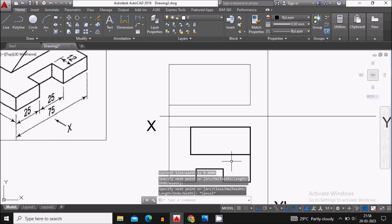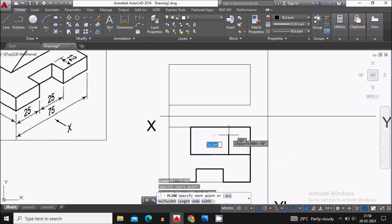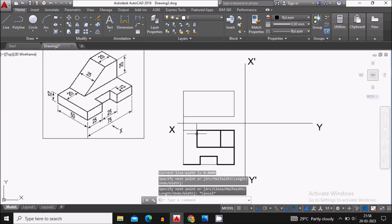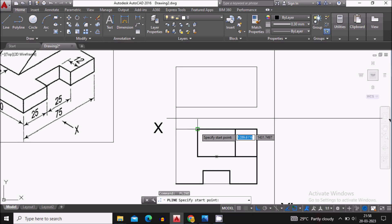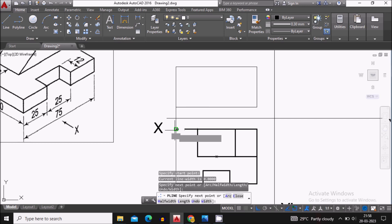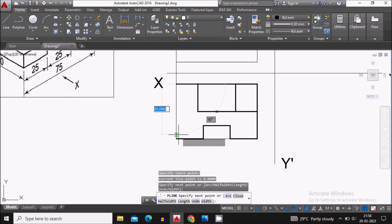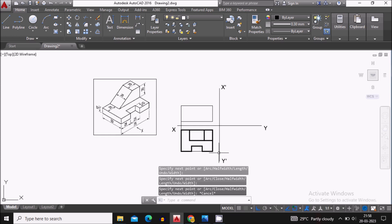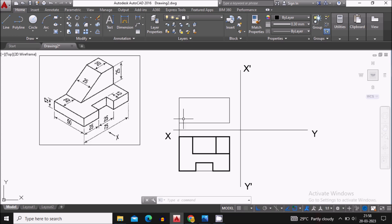Now let's create the edges that we can see from the top view and complete them. From the top view, this is what we can see. Now let's start drawing the front view.